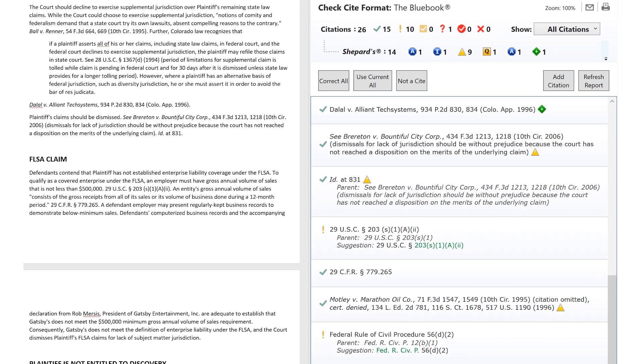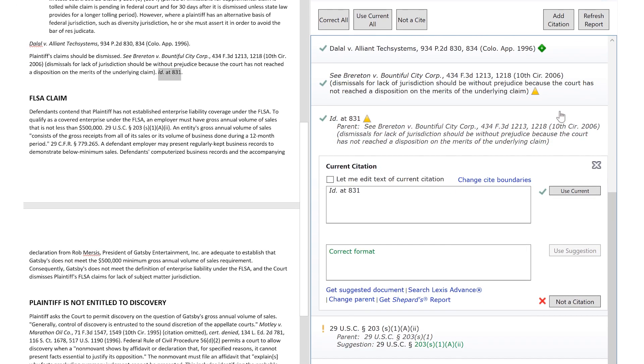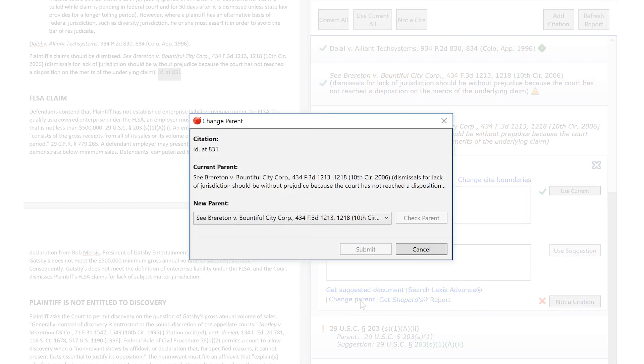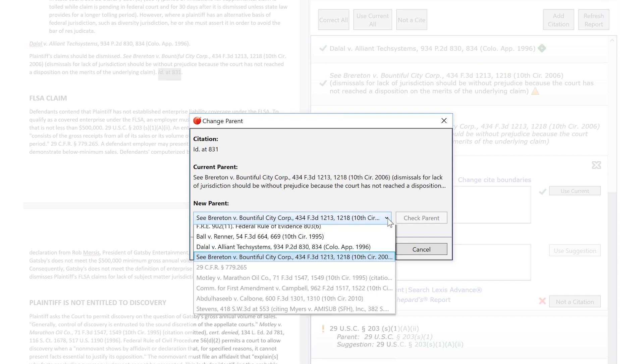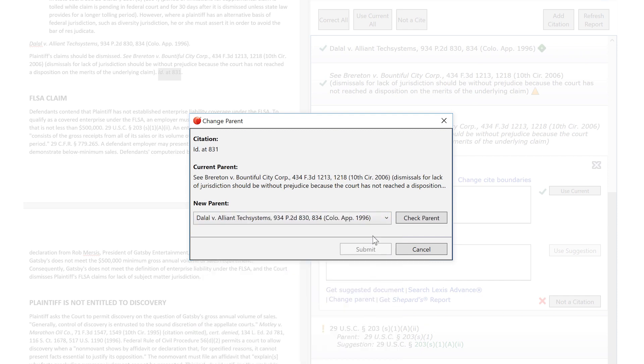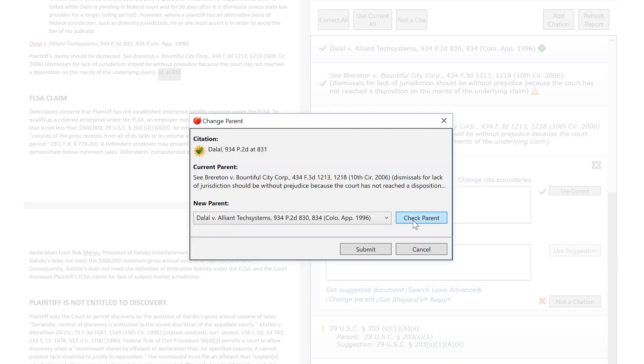If you see that a short or id citation is not associated with the correct full citation, you have the opportunity to easily correct that association by utilizing the Change Parent Document feature. This seamless process allows you to ensure that long and short form citations are properly used throughout your document.